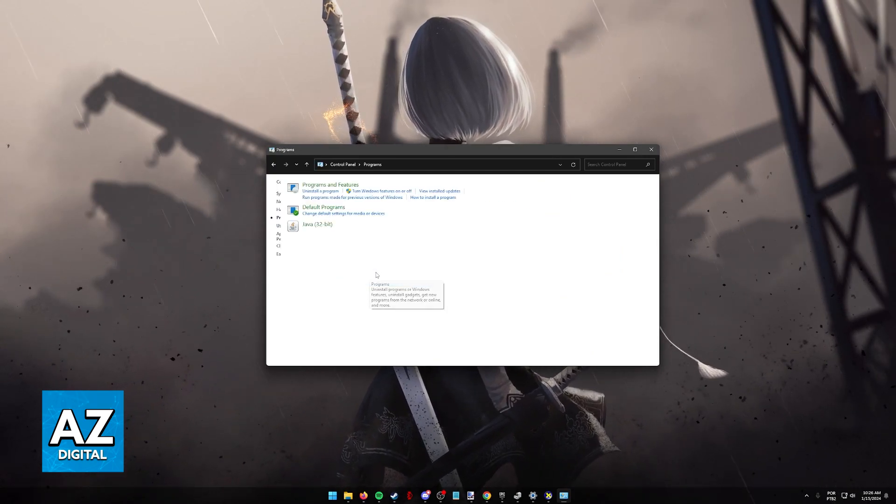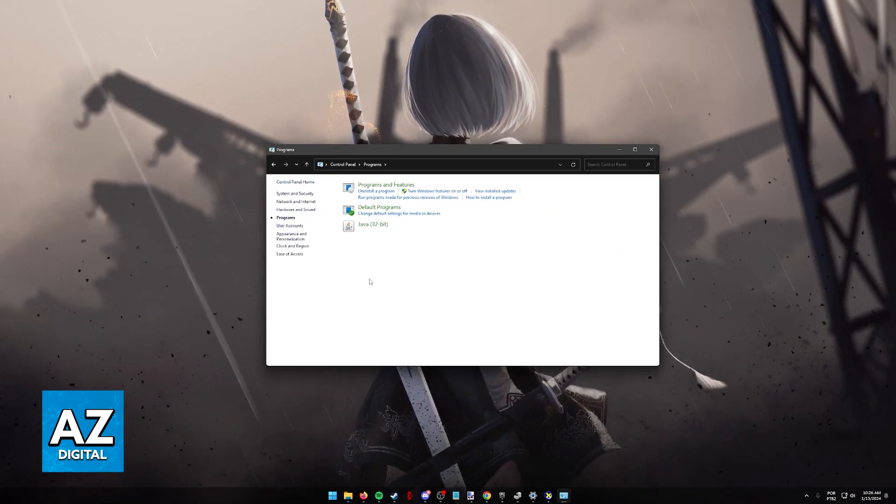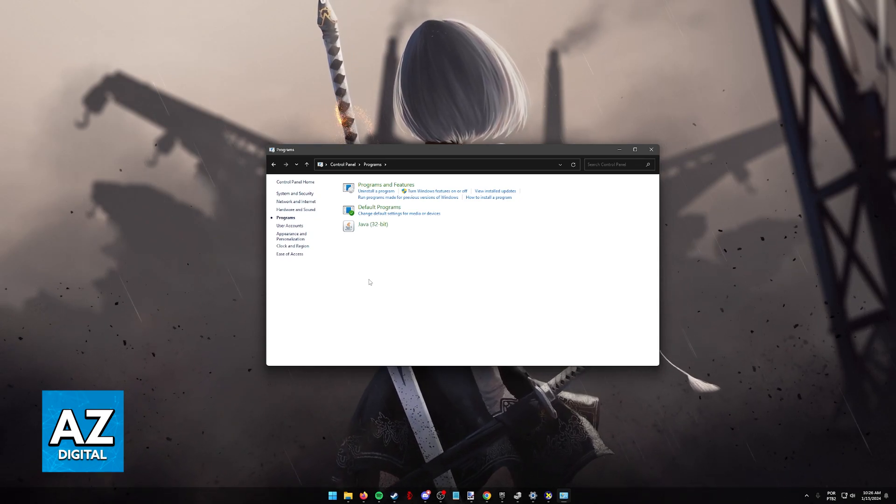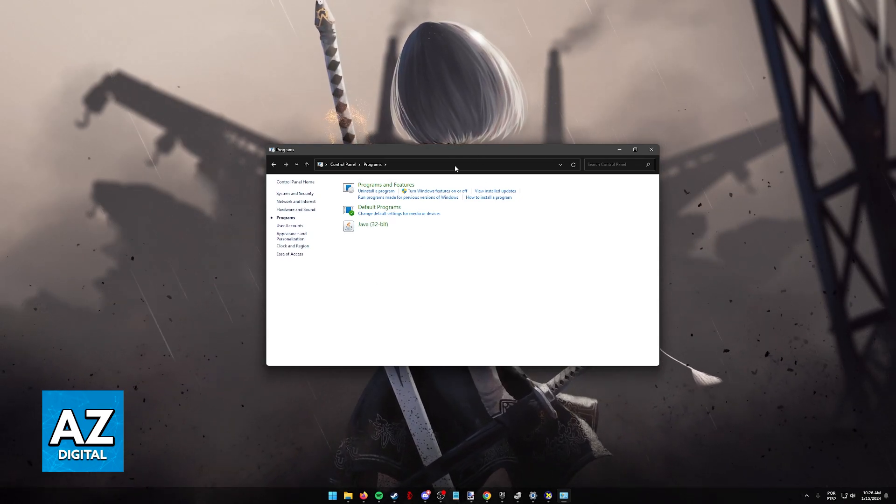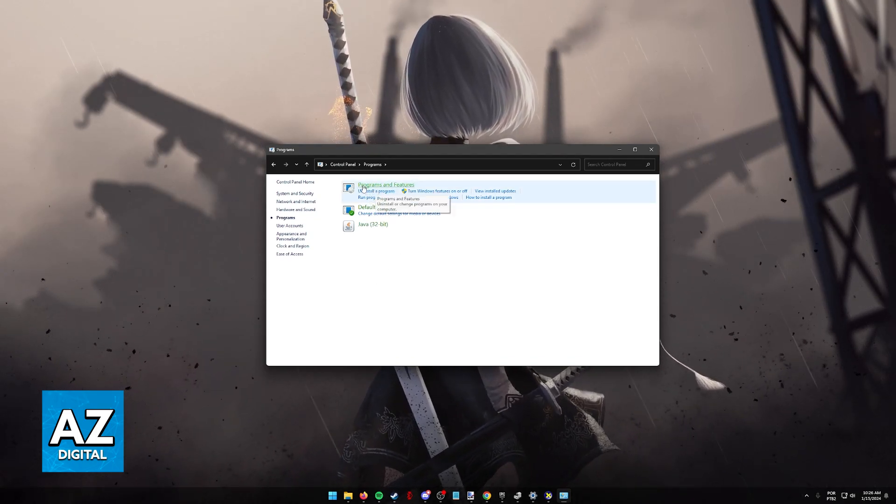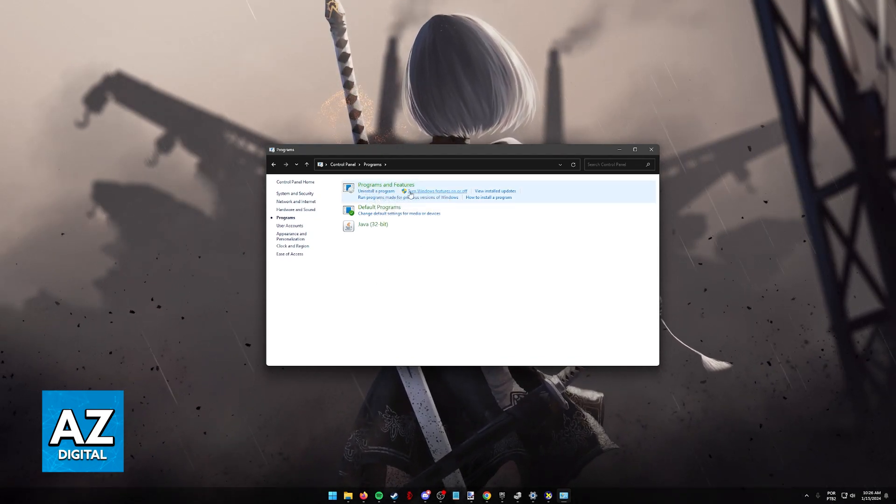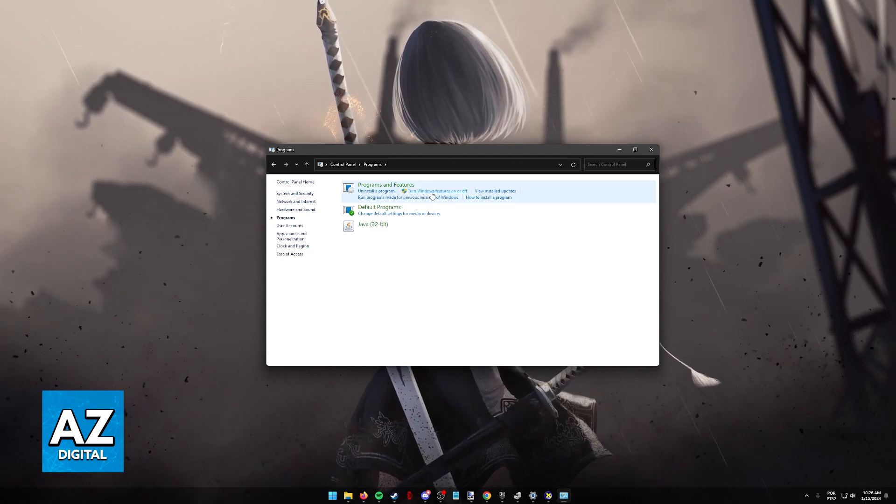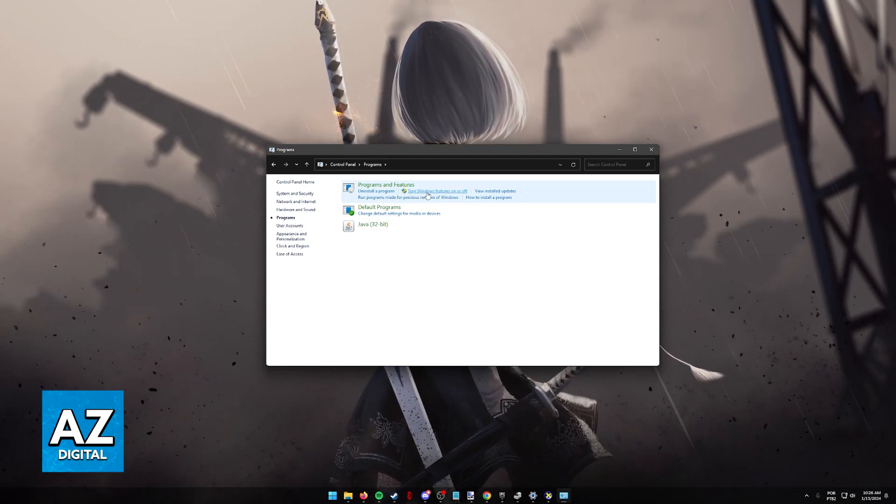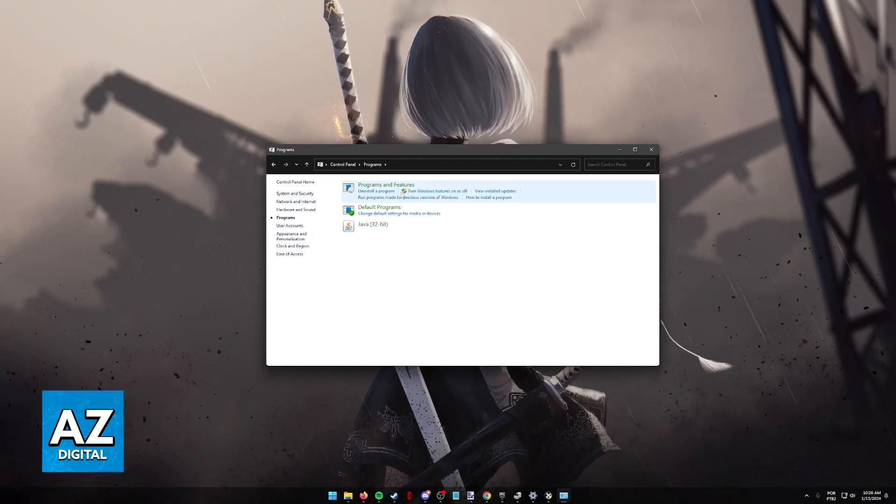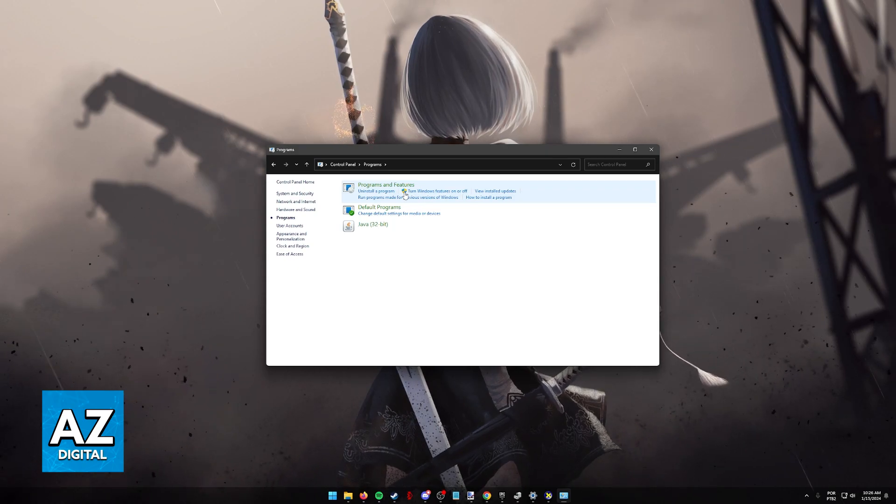Click on the programs option and you will be redirected to this page. Now on top of the screen, under programs and features, you will find this little subtext: Turn Windows features on or off with this little shield icon.